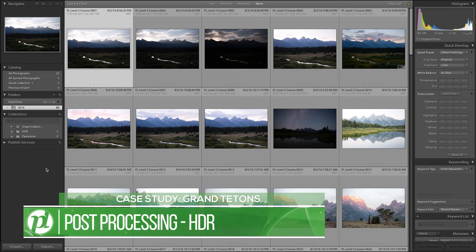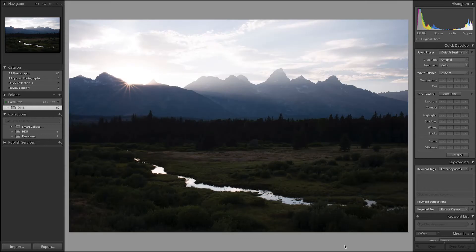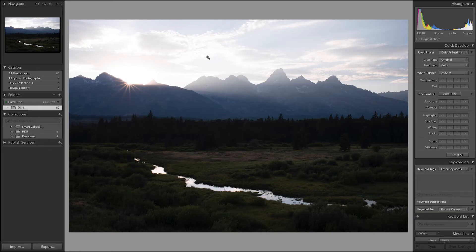One nice thing about this sunset is that I didn't just get one good photo — I have another photo that I really like, which shows the sun setting right behind the Grand Tetons, creating a really cool effect that also works very well in my composition. However, there are a couple of issues with this photo. The sky above is significantly overexposed, and looking at the histogram you can tell it's exposed too far to the right. That's because I actually created an HDR.